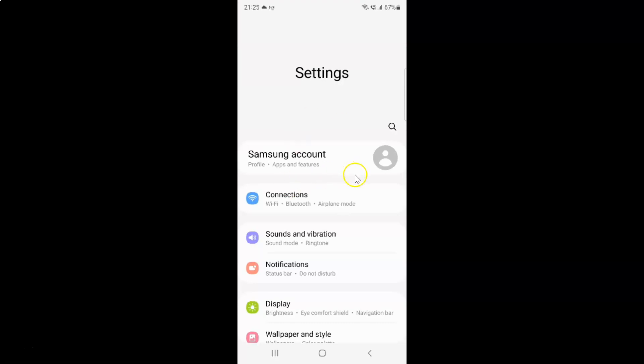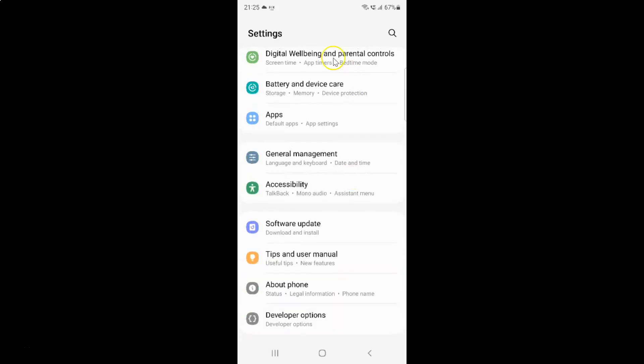It's now opened and after that you have to scroll down to battery and device care. So let me go to that. So here I have this battery and device care. Just tap on it.